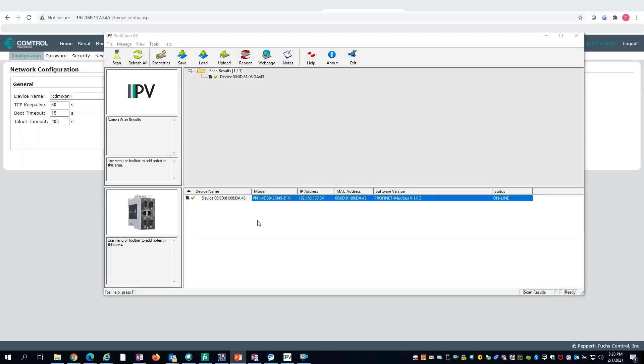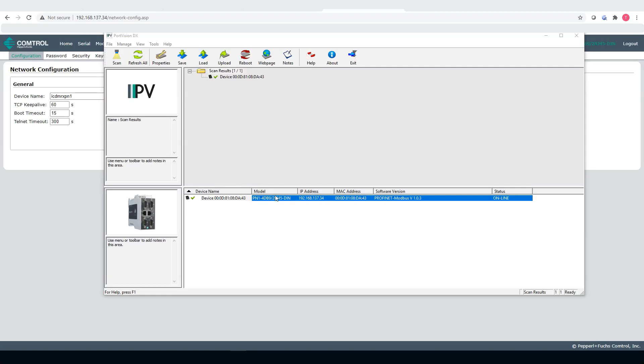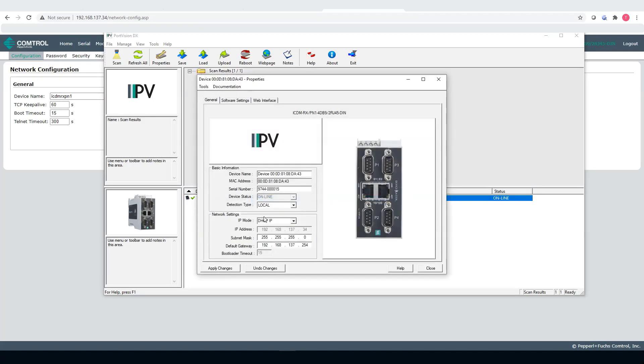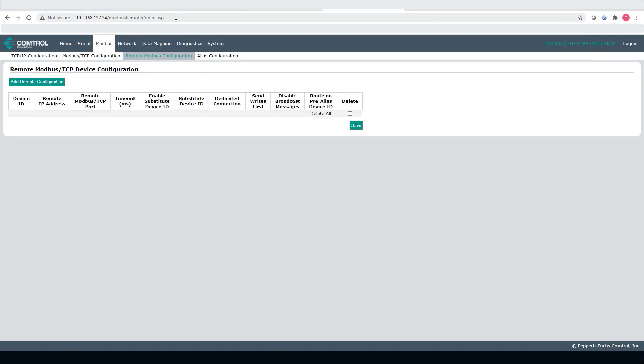Step one is I'm going to use Port Vision to double check the IP address. You can see it's already there, but if I want to make a change I just double click on it and then it's going to give me all the settings right here so I can make a change.